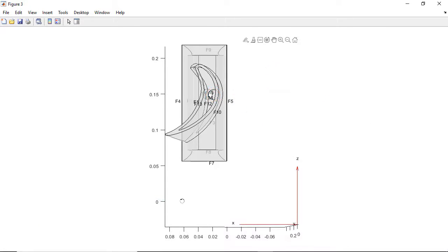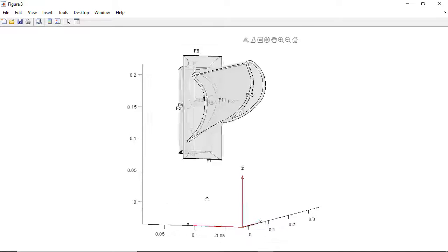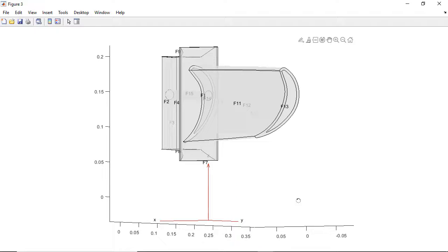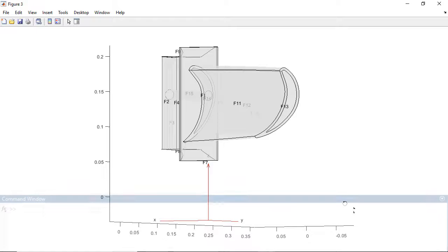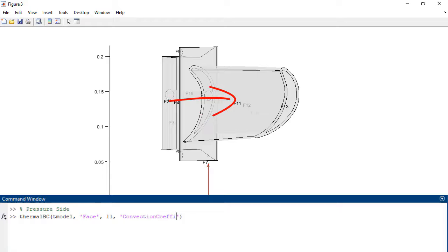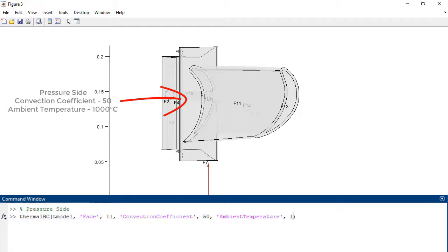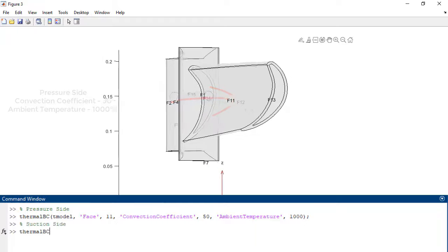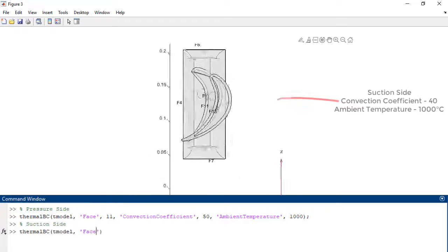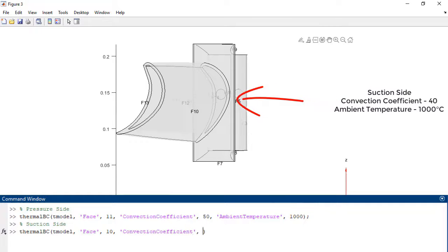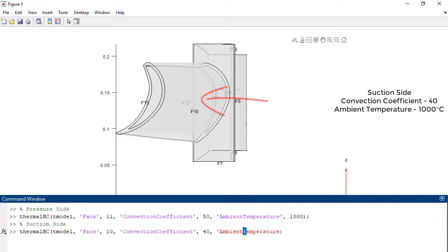Similar boundary conditions can be set for the interactions of the other faces of the blade and the surrounding gases. The pressure side boundary condition of the blade is defined by a convection coefficient of 50, while the temperature of the ambient gases is 1000 degrees Celsius, whereas the suction side faces a lower convection coefficient of 40 with the same ambient temperature.